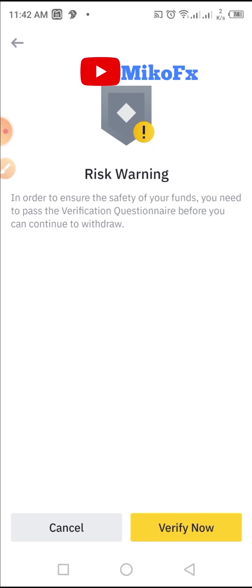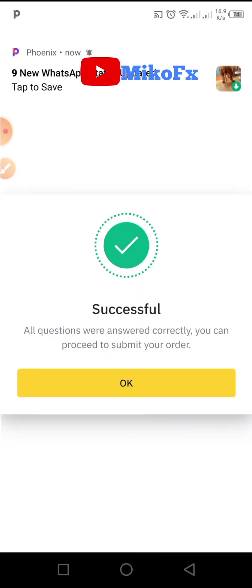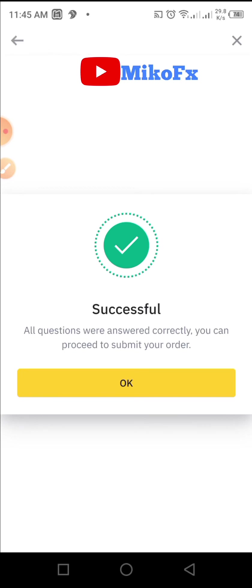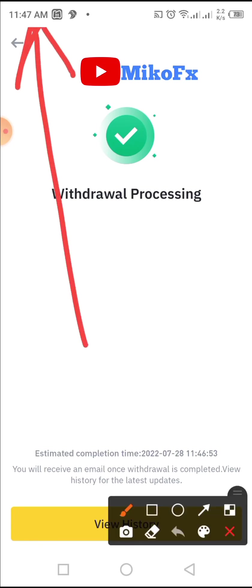Binance will ask you to confirm the purpose of the withdrawal and guarantee there is no risk of fraud, and confirm that funds cannot be recovered once the withdrawal is successful. I'll click 'Yes, I want to continue' and then click 'Submit'. The withdrawal is now processing — I initiated this at around 11:45 AM. Let's see how long it takes to reflect in my Deriv USDT account.